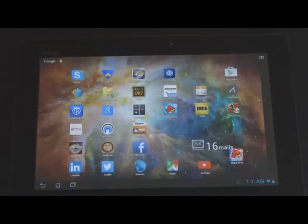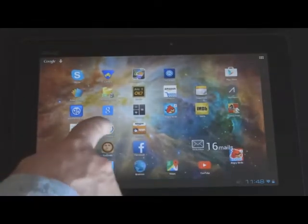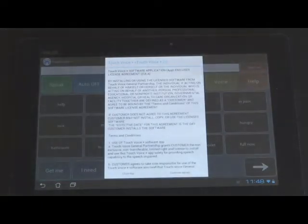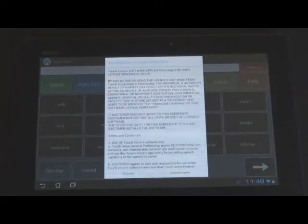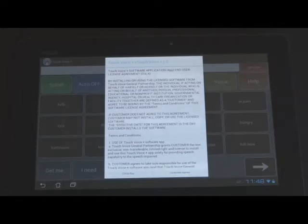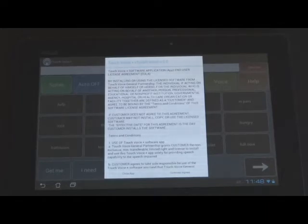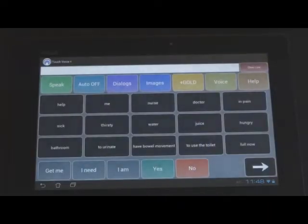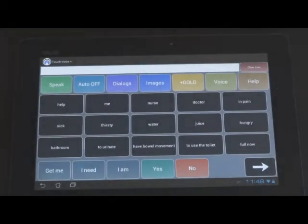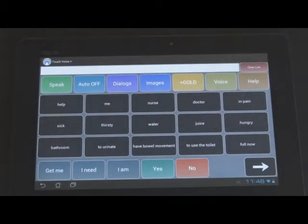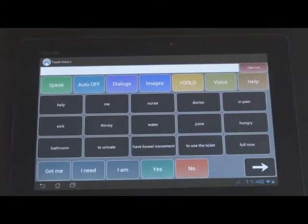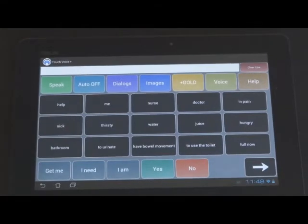So this is a demonstration of how Touch Voice works. You'll have to answer and agree to the EULA End User License Agreement. Customer agrees. And then you'll be into the app. So let's demonstrate the app now.